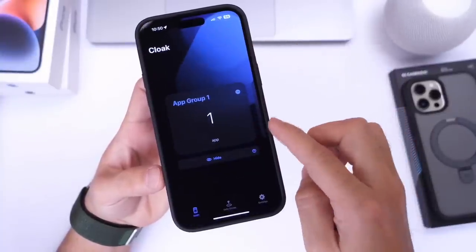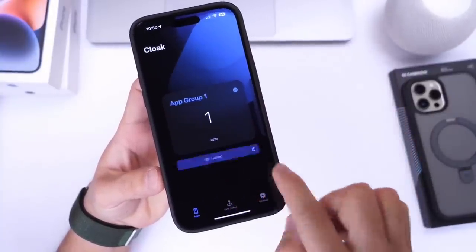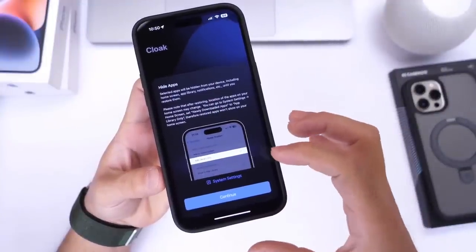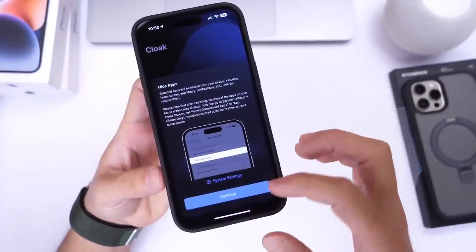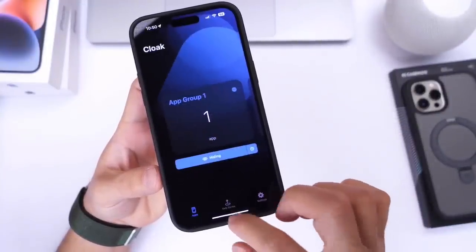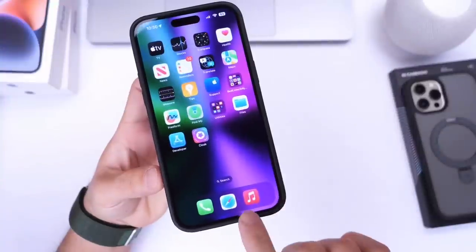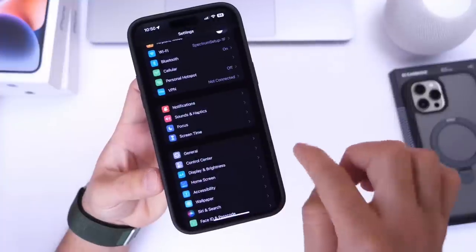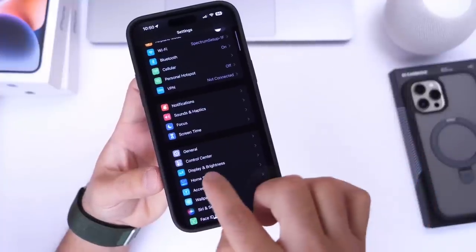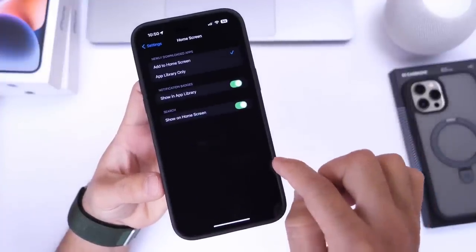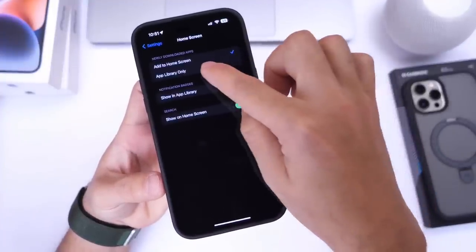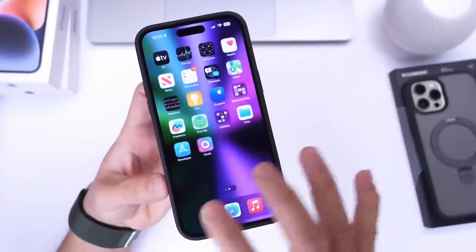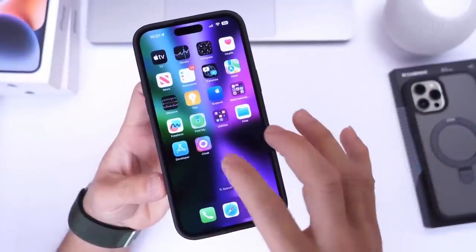Click done, and right here we can click the hide button, and it'll give you a quick description on what to do after this. Click continue. Basically what this is saying is once you hide your application, you go into the Settings app, then go into your home screen settings and select the App Library only option, and therefore the application will now be hidden entirely on your device.